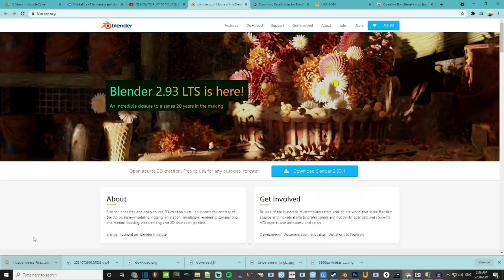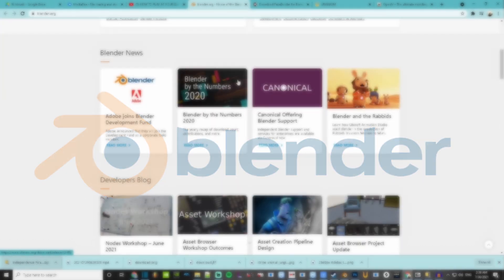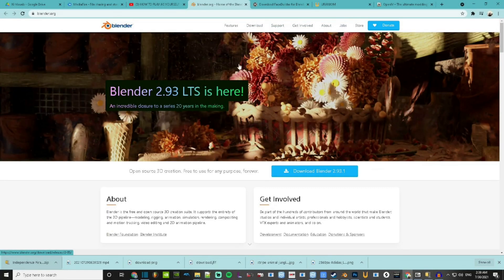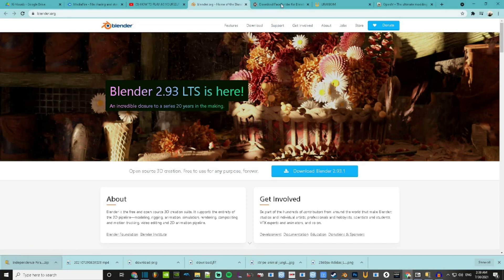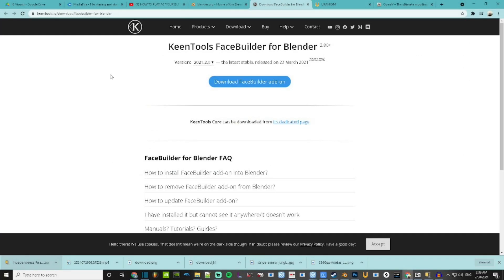The first thing you want to do for this process is gather your resources, which is a few programs — nothing too difficult. For one, you'll need a program by the name Blender. I'll provide the links to all of these down in the description to make it easier for you guys. You're also going to need something called Face Builder by the developers Keen Tools. I'll leave that in the description as well.